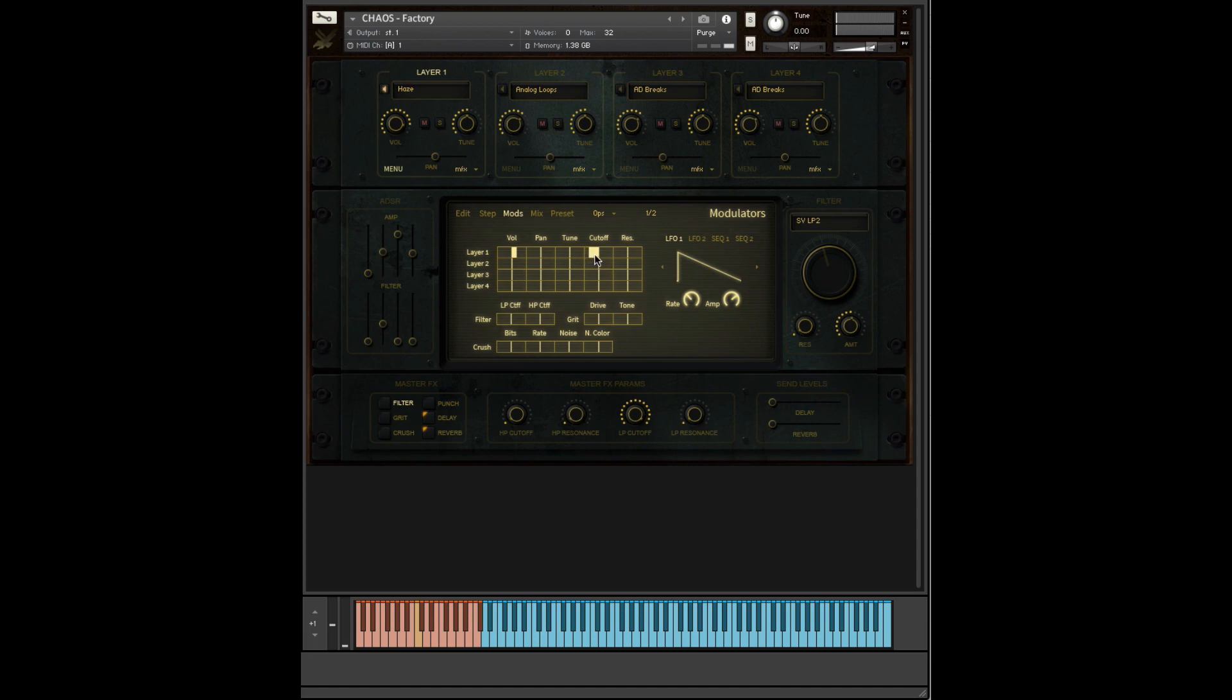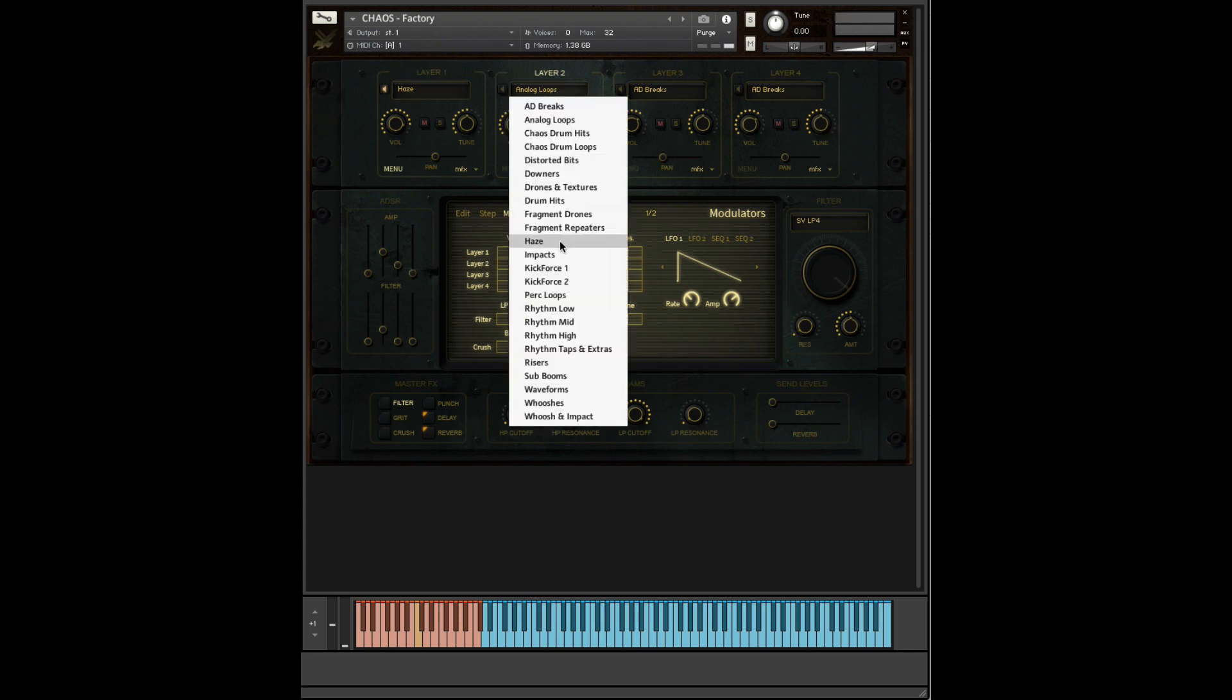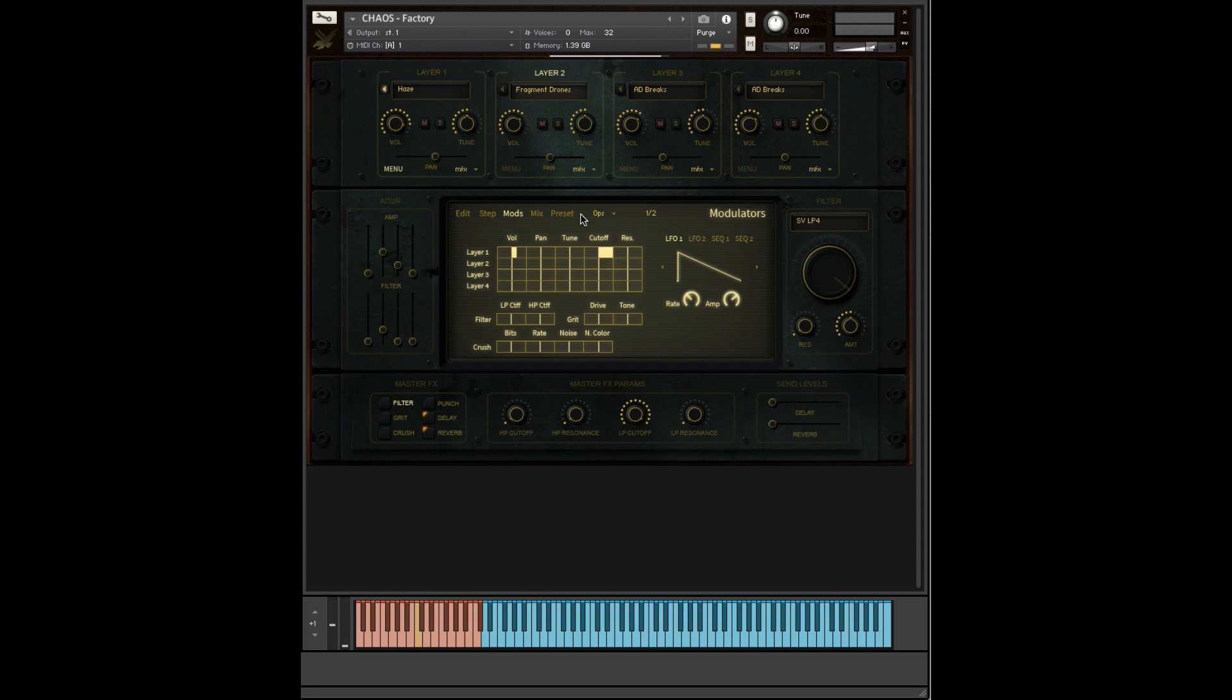And again, if we go the other way. If we bring in another layer on top of that, let's bring in a drone. Switch it on.